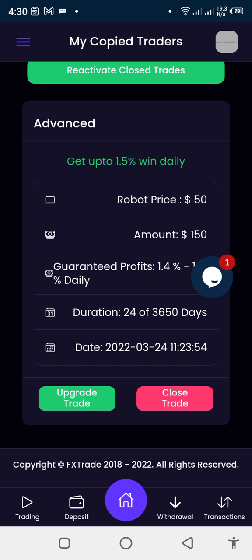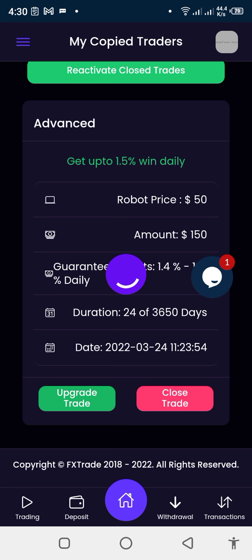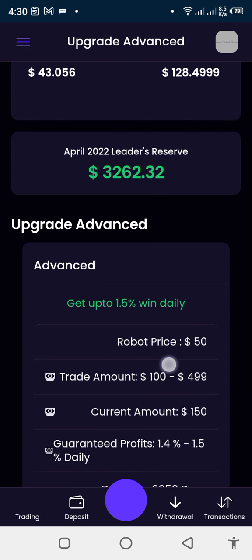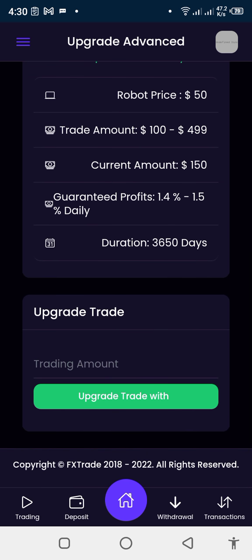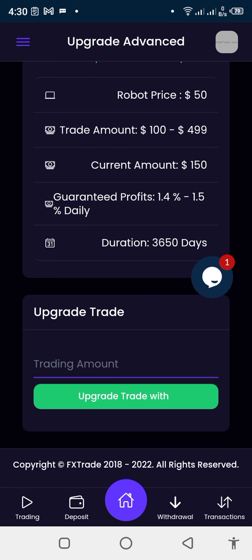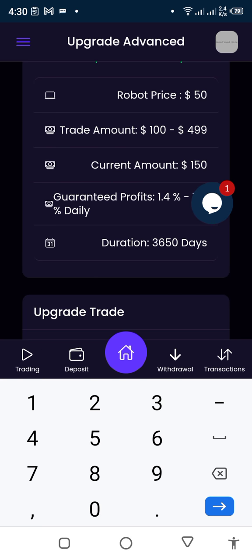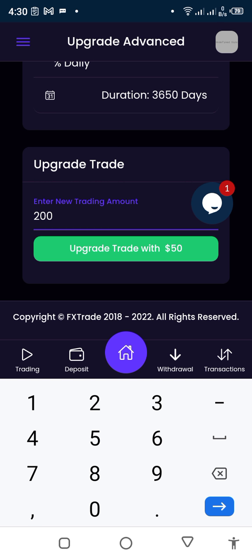If I want to increase this $150, I cannot upgrade the robot itself, but I can upgrade the trading capital. I click 'Upgrade Trade' and it brings up a screen where I change the amount from 150 to 200. The system says 'Upgrade trade with $50', meaning it will deduct $50 from my balance and add it to my trading capital. I click 'Submit' and that's it. Thank you.